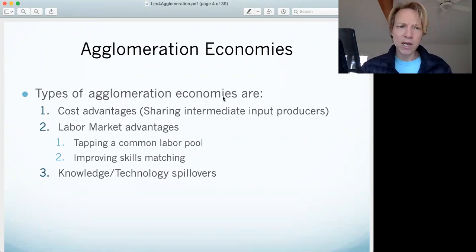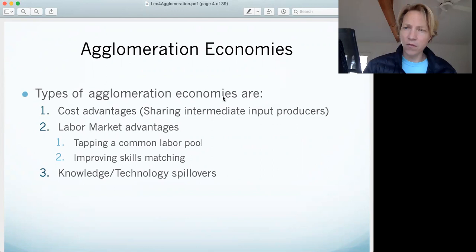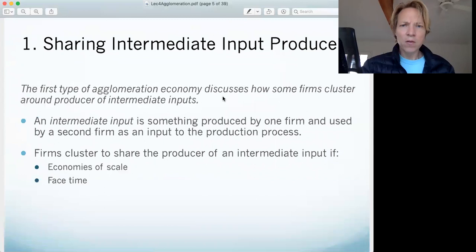We can break agglomeration — the benefits to agglomeration — down into three components. There are three distinct benefits: cost advantages, labor market advantages, and then spillovers.